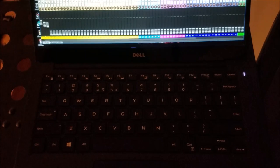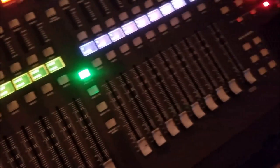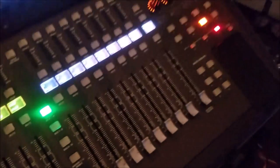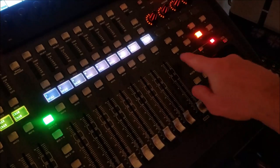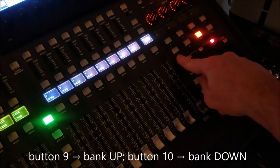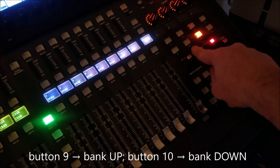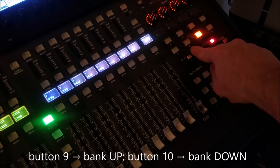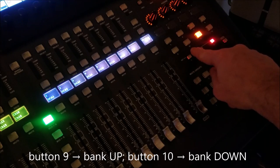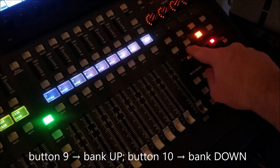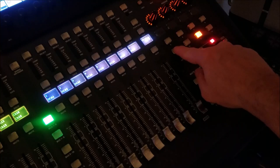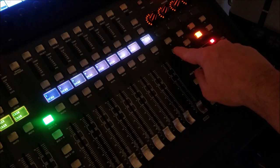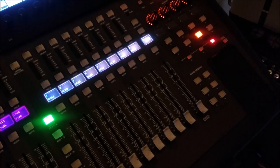But with this version of the program, I can actually go here and play with those two buttons here, which are buttons 9 and 10, which I can use for bank up and bank down.